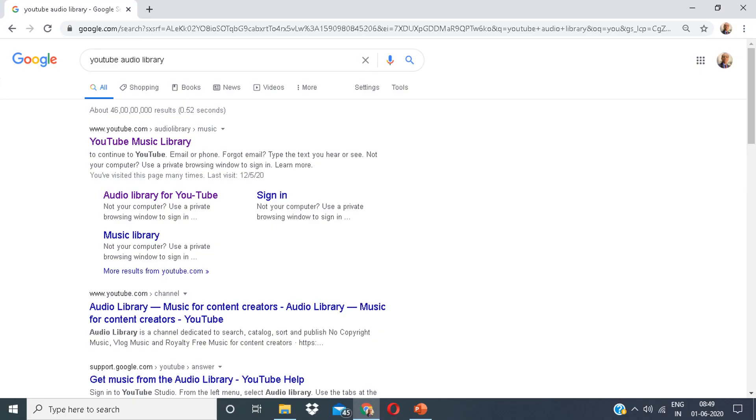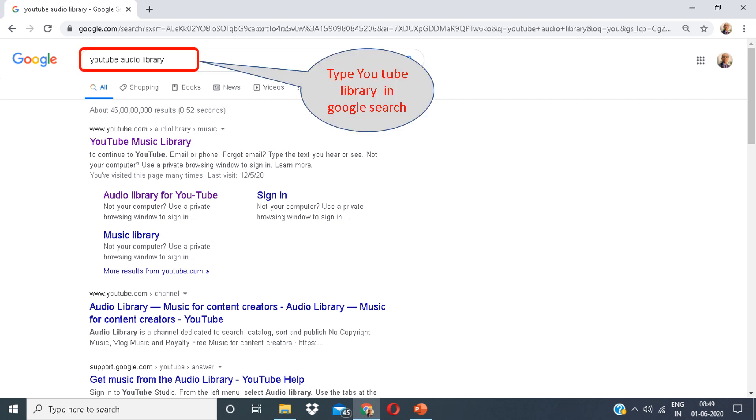The second application is YouTube Music Library. On your Google search engine, type YouTube Music Library. You can see a link, YouTube Music Library. Click on that.